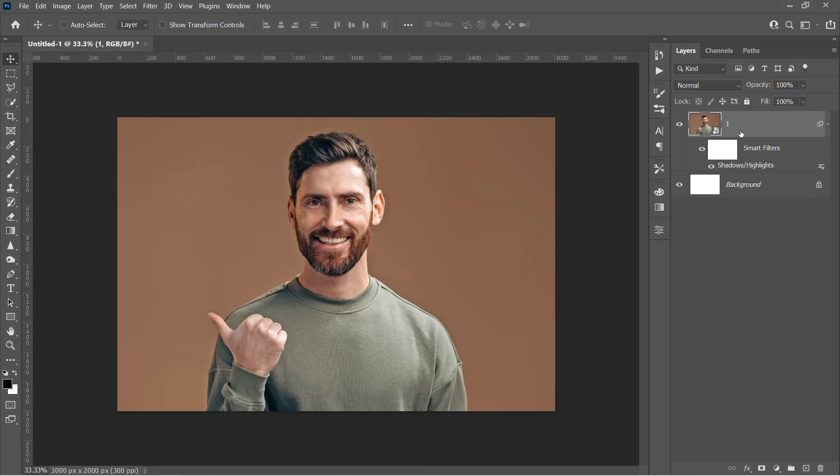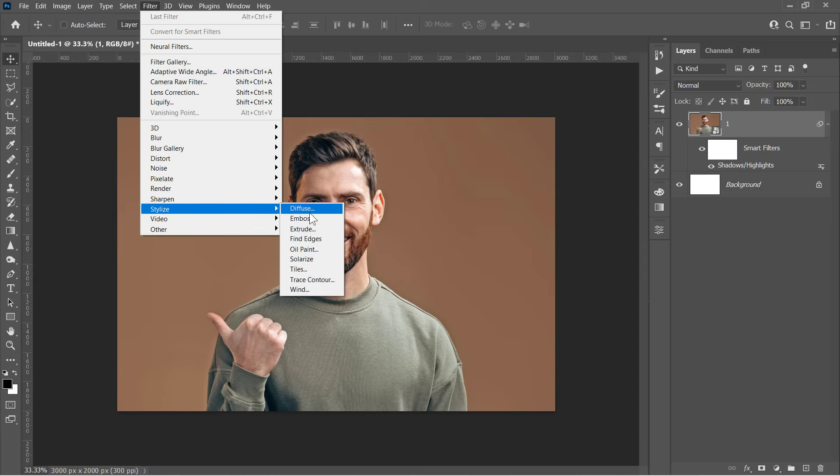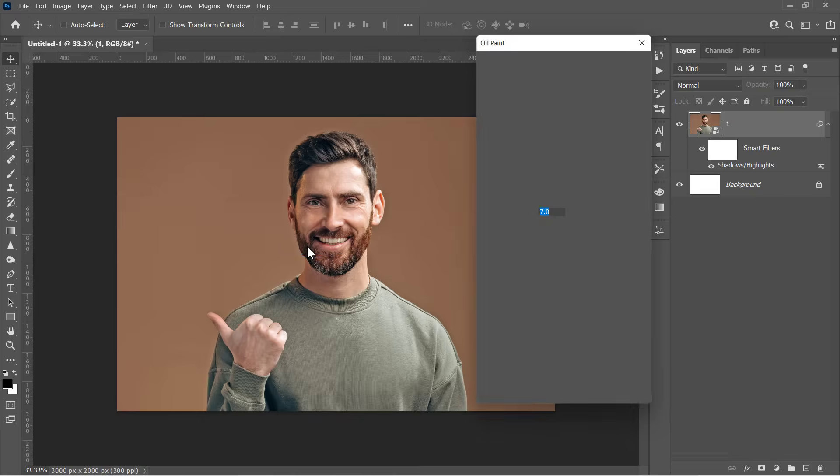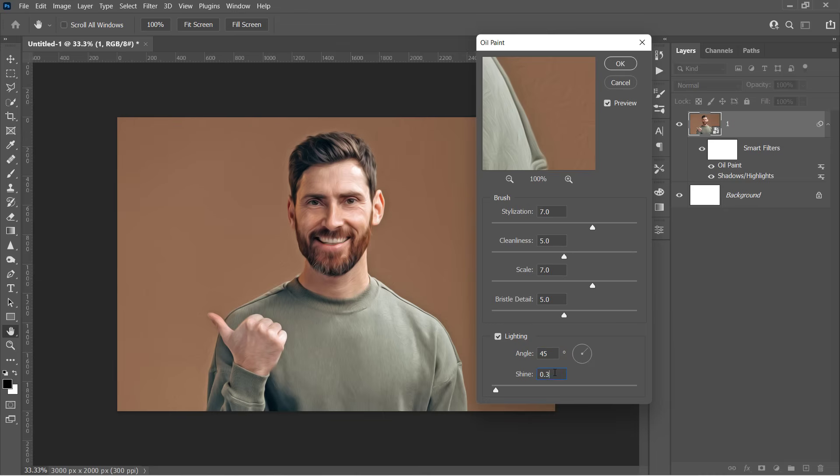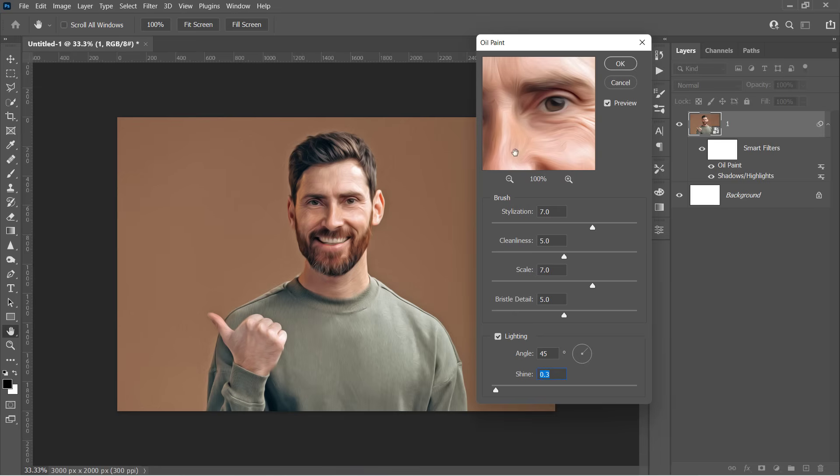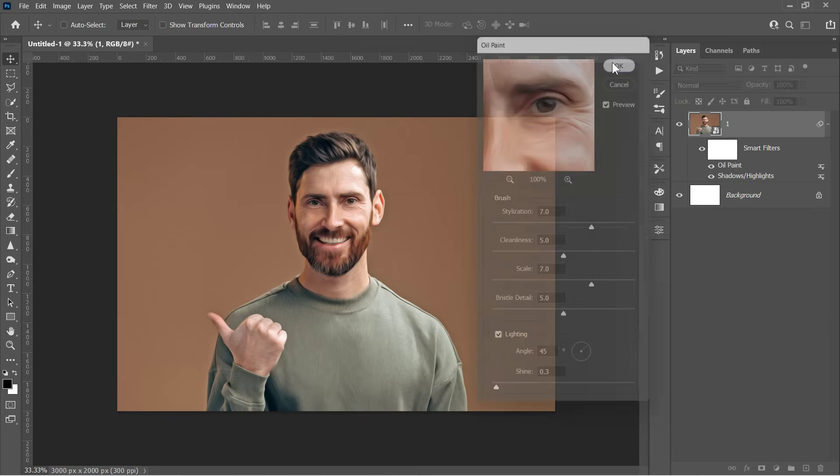Now select your layer and let's apply the Oil Paint filter from here. Change it to 7, 5, 7, and 5. Also, make sure that Lighting is checked. Change the angle to anything you want and set Shine to 0.3. And here is the result. Click OK to submit and let's continue.